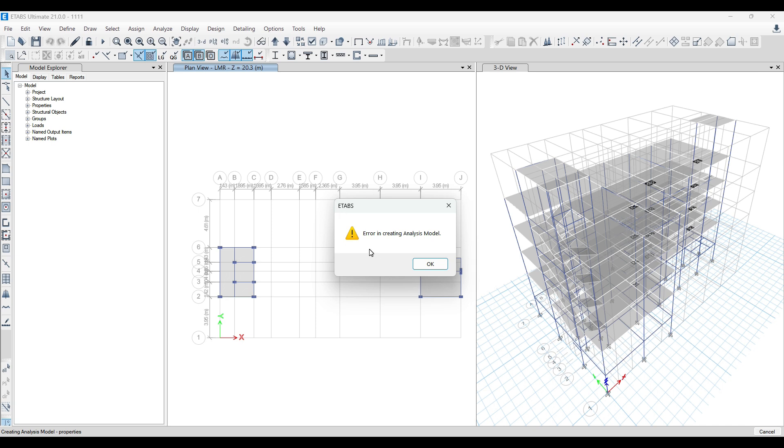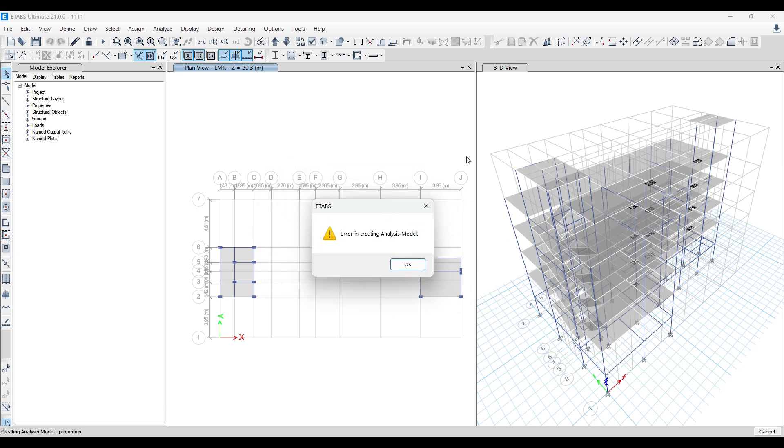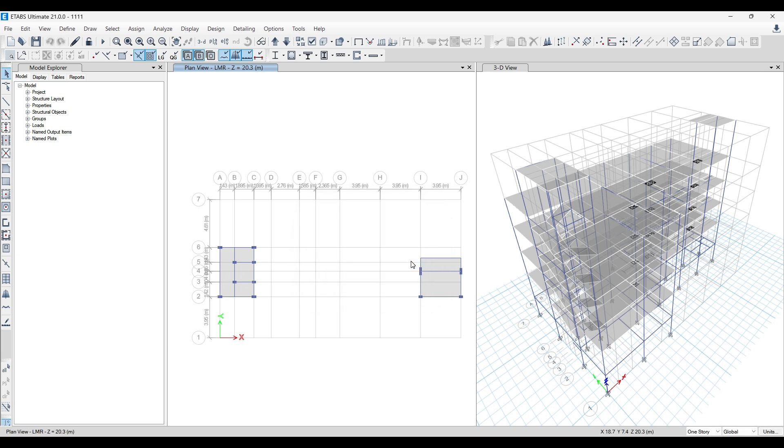Basically even though your loads are proper, everything is correct, and they are able to run the file on their laptop, in your laptop you will not be able to run the analysis. Now to circumvent this problem you have to do this one thing.